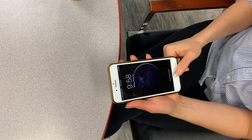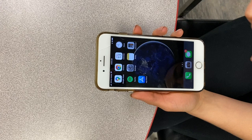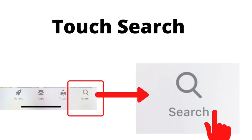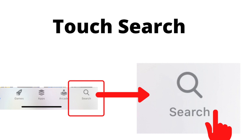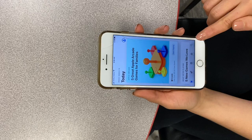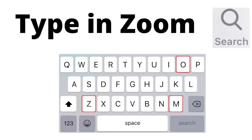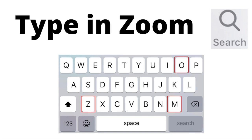Turn on your device by pressing the power button. Find and open the App Store or Google Play Store. Find and touch the Search button at the bottom right corner. Touch the search bar and type in Zoom, then press Enter or Search.